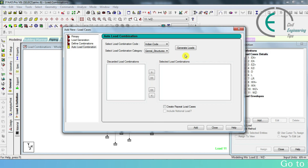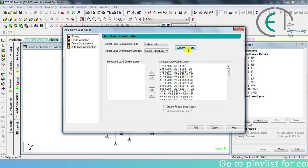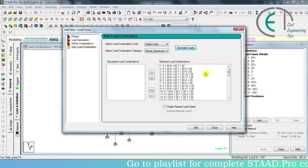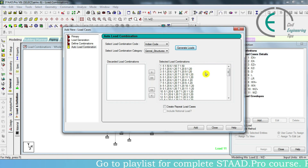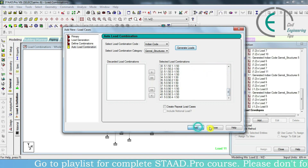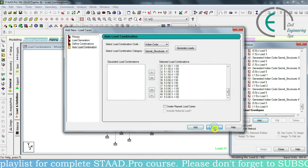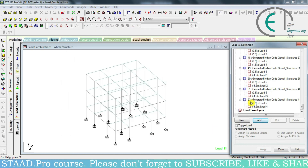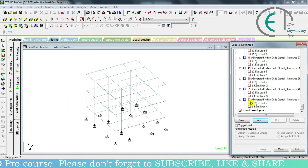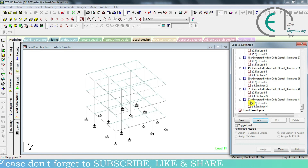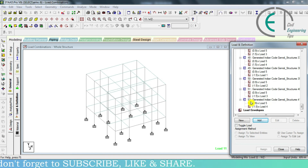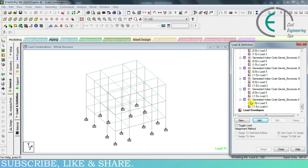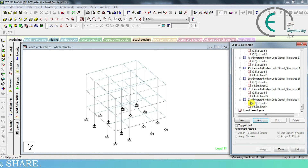Then we have to generate loads. If we click there, then we will see all the default load combinations that follow the Indian code. Then we go for 'Add' and close. Here we see 52 combinations. The first 11 load cases are for our loads, and the rest of the 52 numbers are load combinations. It will directly generate load combinations automatically.